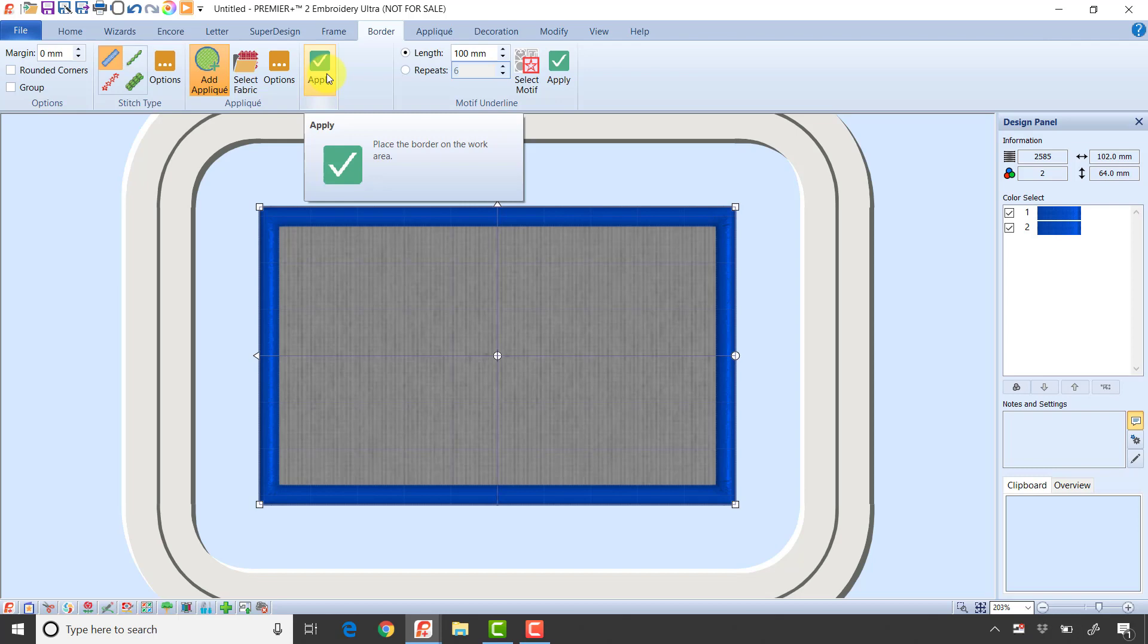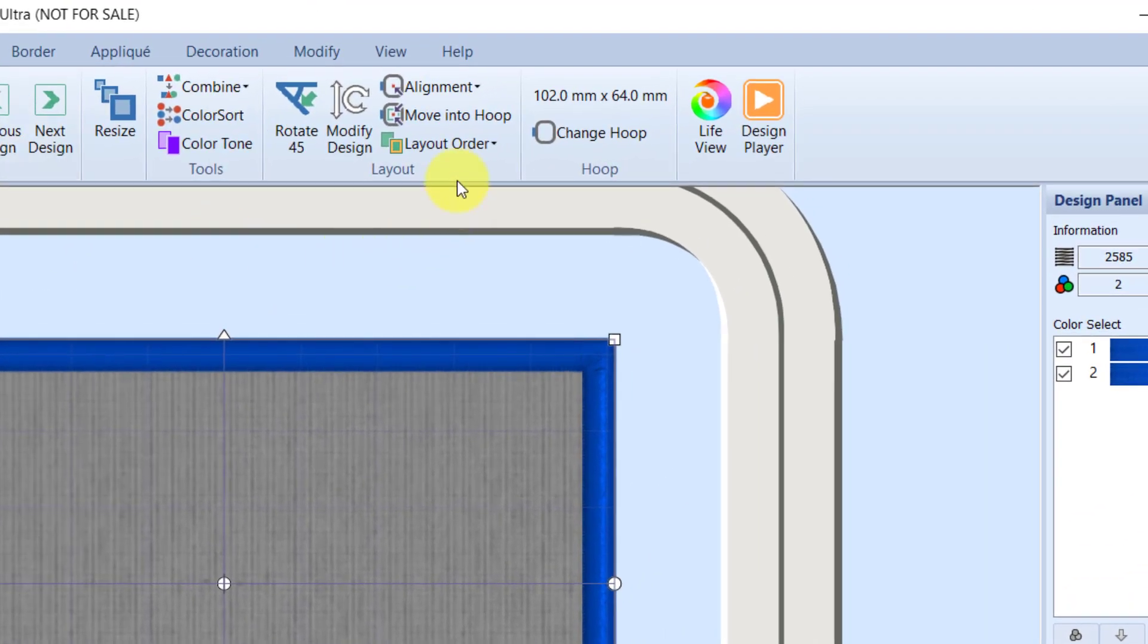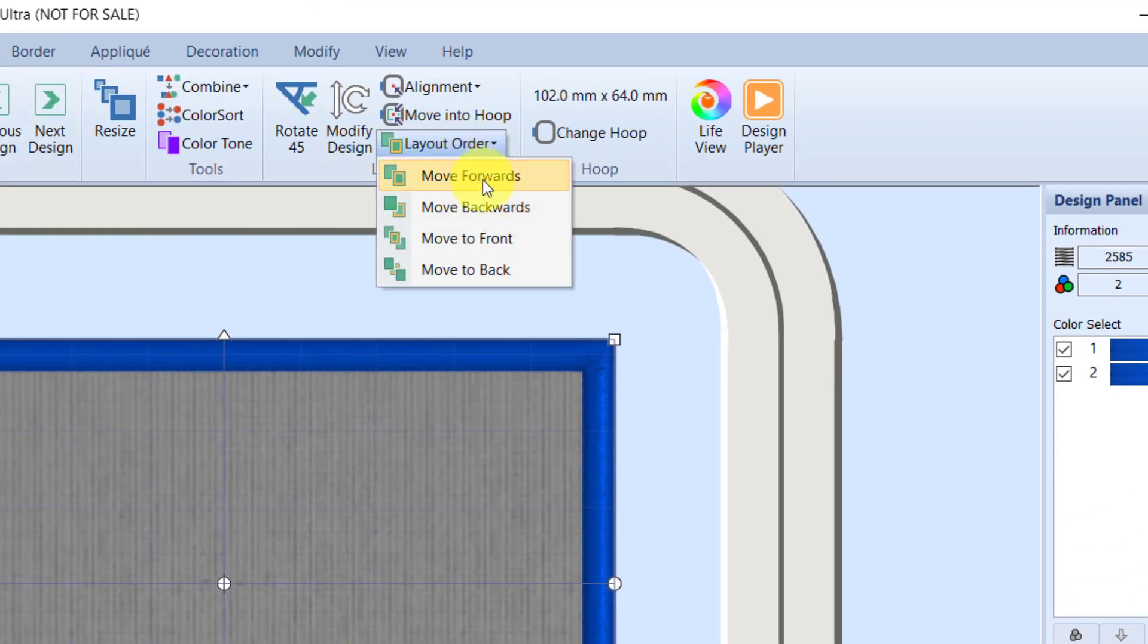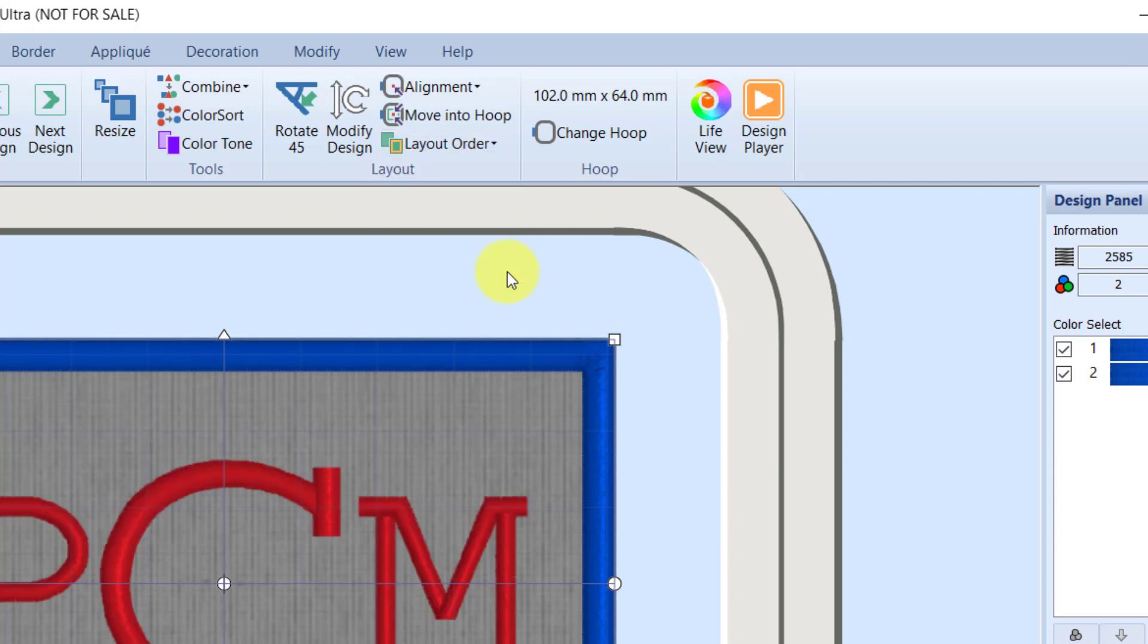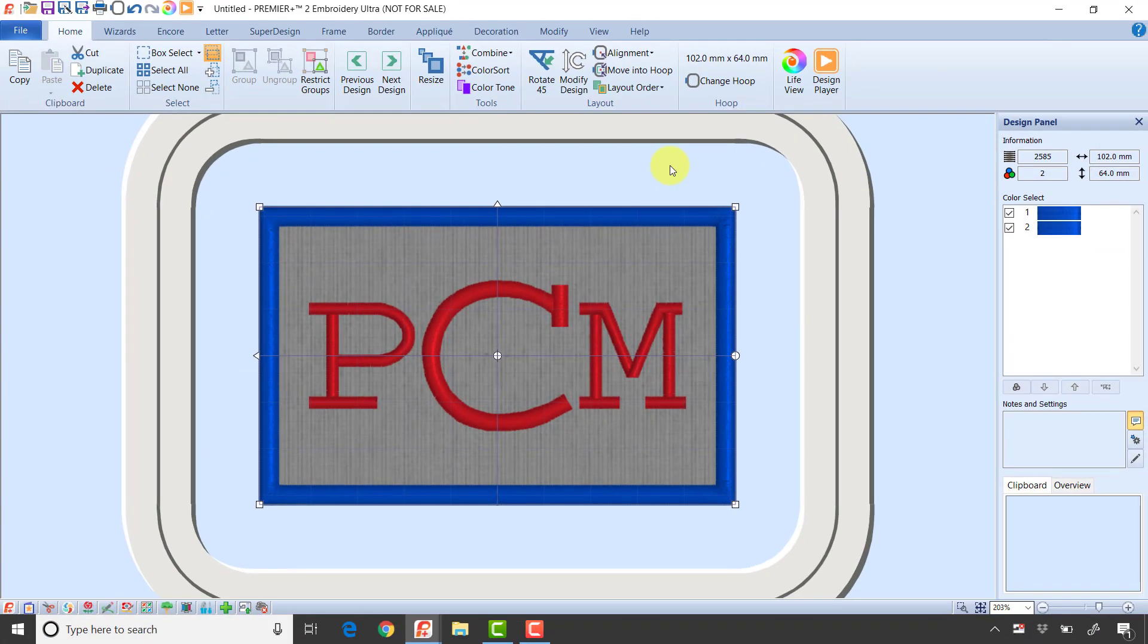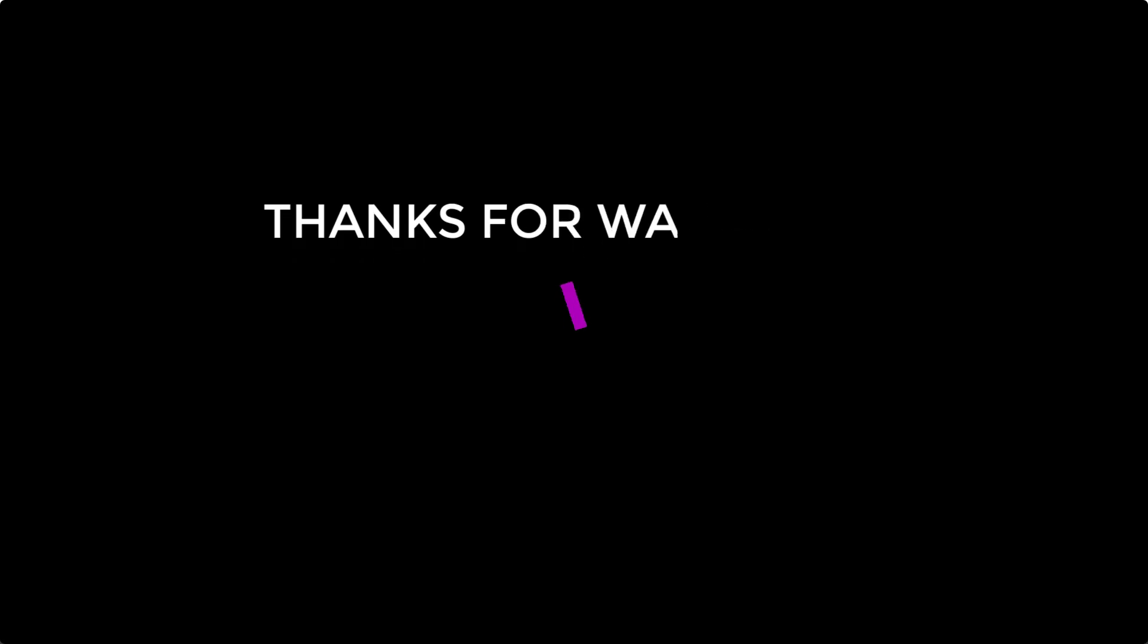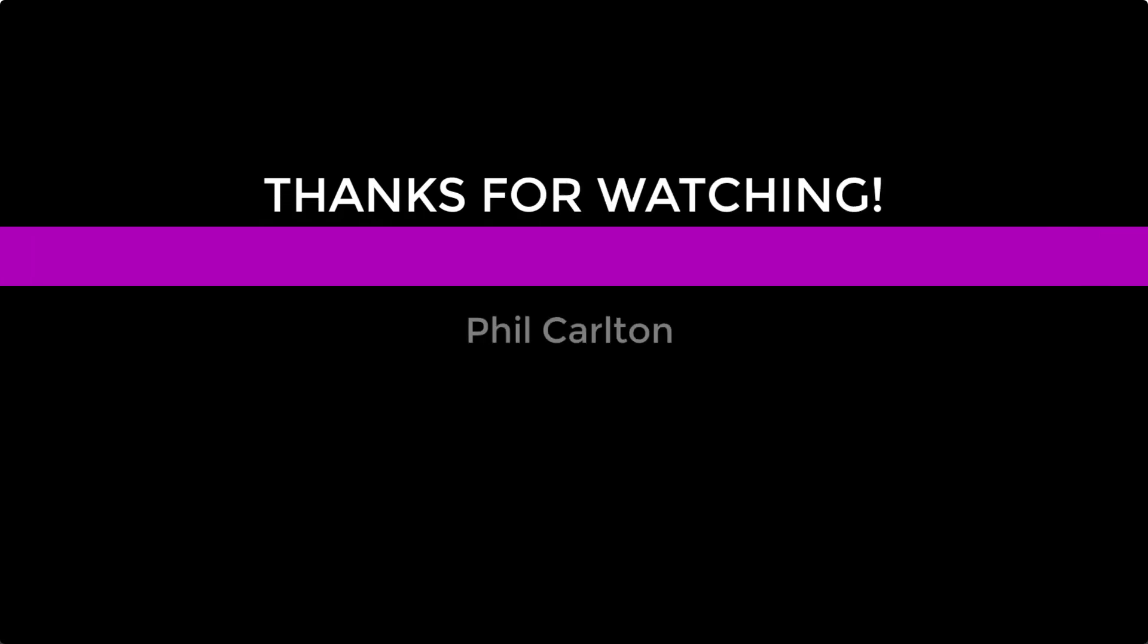You'll notice in this case it is on top of my monogram. No big deal - I can go to the home tab, click layout order, move to back, and that will move that border behind my monogram stitching. I hope with this you've learned a little more about the border tab. Have a great day.